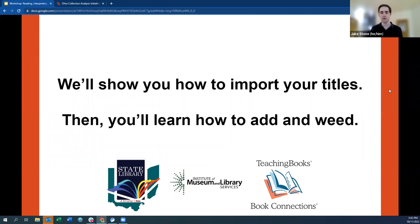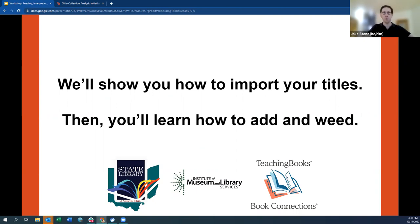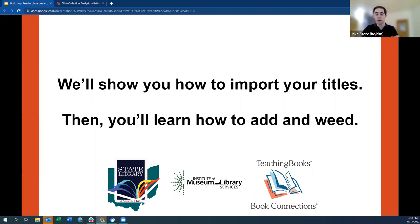Any general questions before we move on? I'll pay attention to the chat. Typically for these sessions I'll be here as well as Erin, and one of us will be looking at the chat as I walk through this in case anyone has questions.